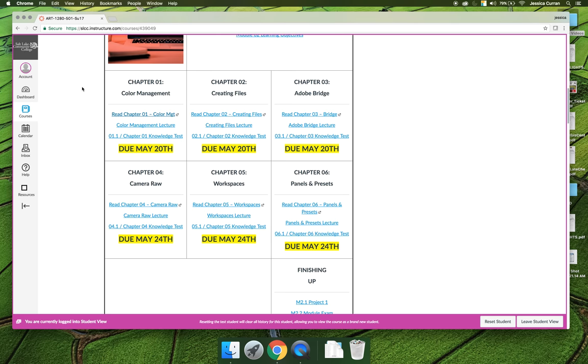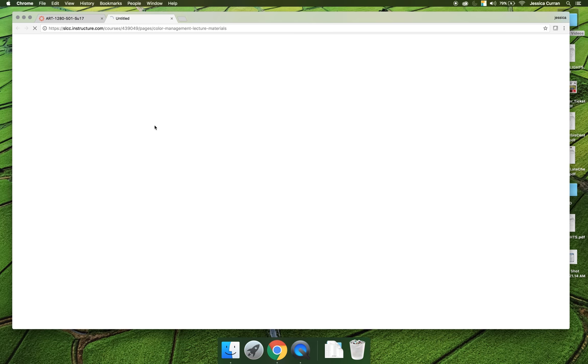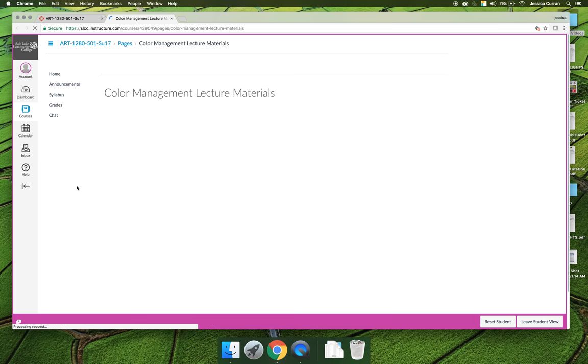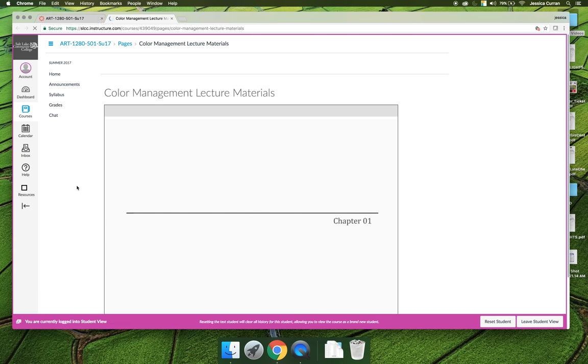When you're done reading the chapter, you'll notice that there is a color management lecture that you can read. The color management lecture will include one of three things, sometimes two, sometimes all three of them.